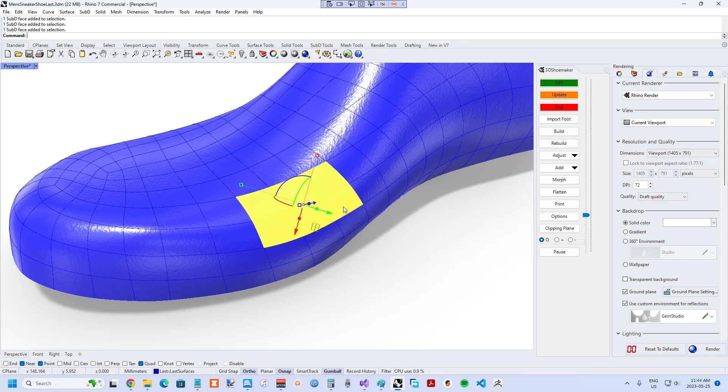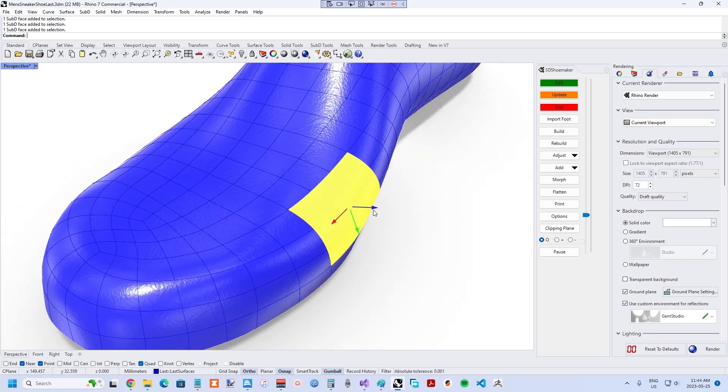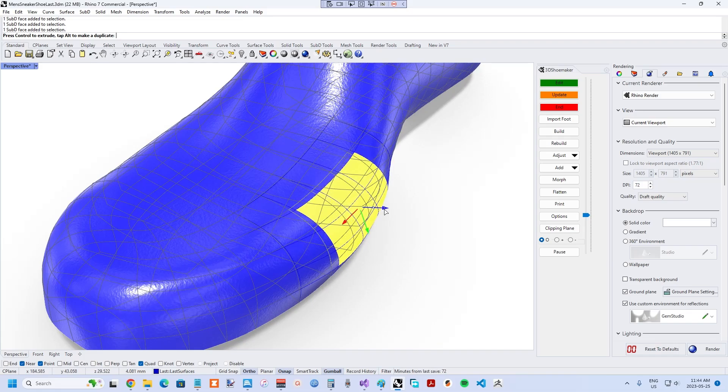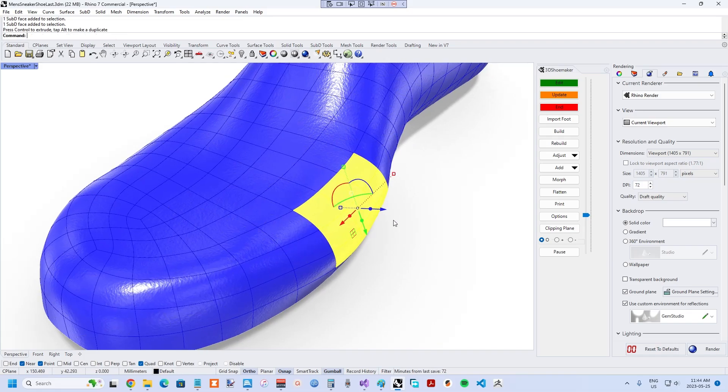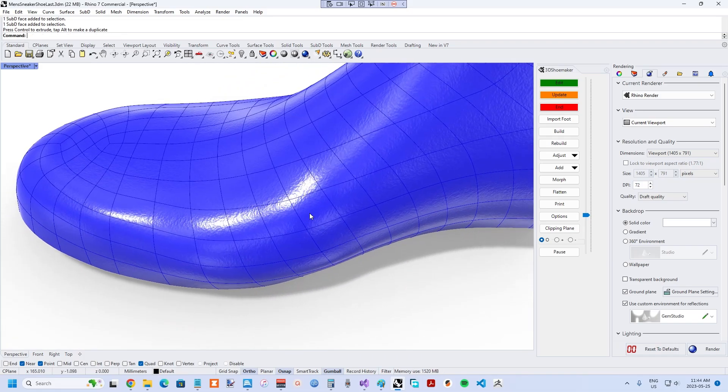In particular, you can grab and drag various faces, points, and edges of the Sub-D geometry as you sculpt the shoelast. Making space for a bunion suddenly becomes incredibly easy.